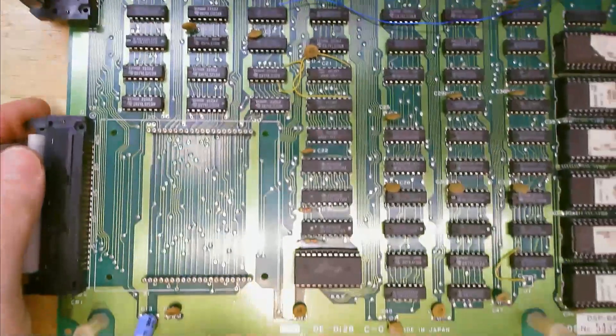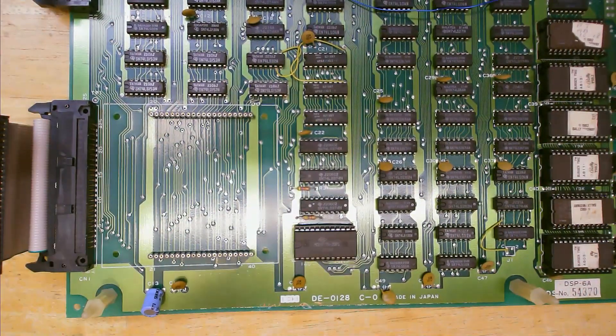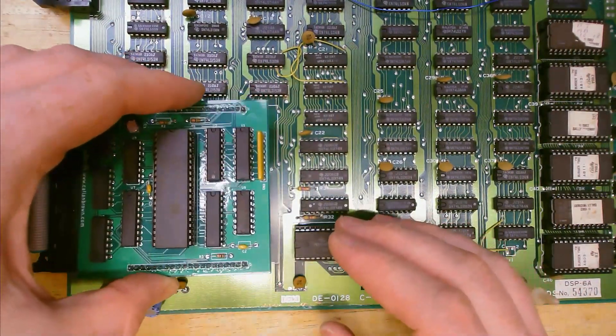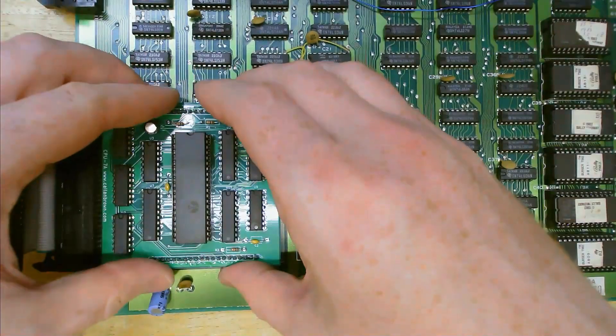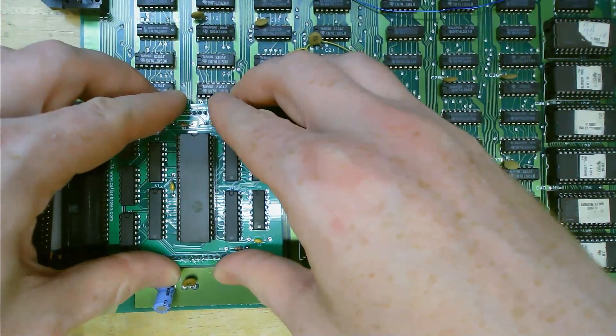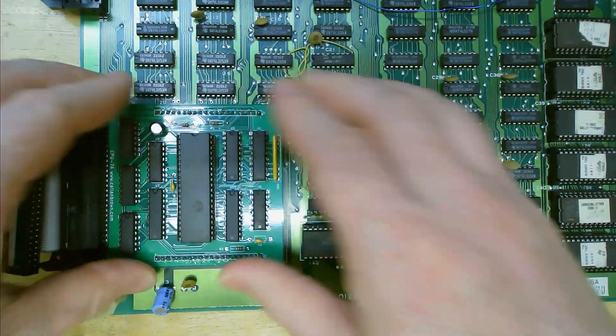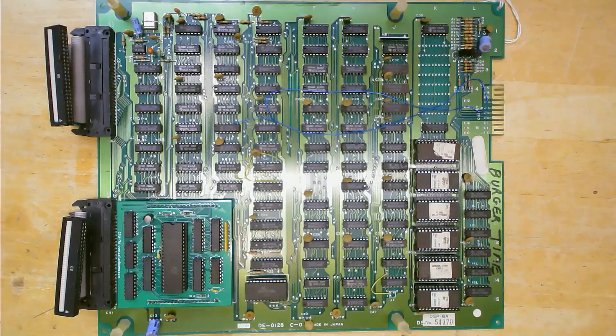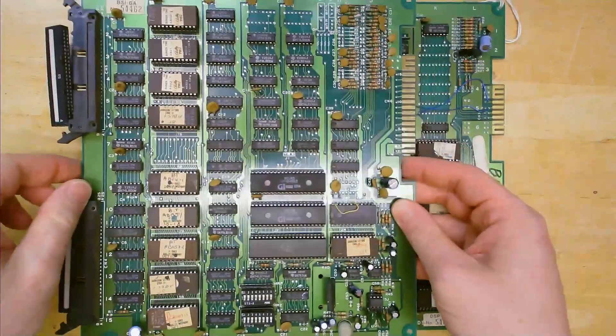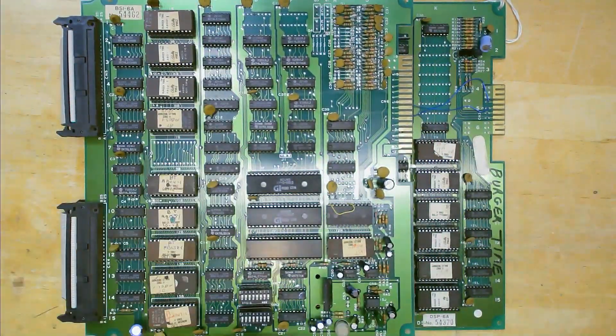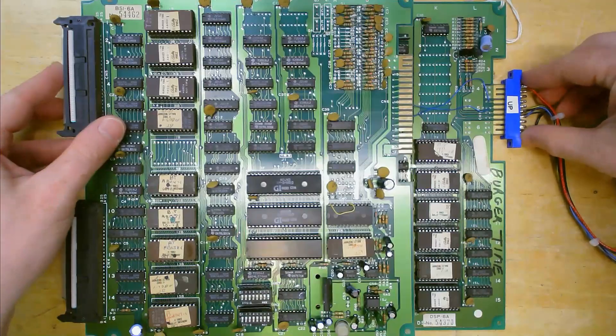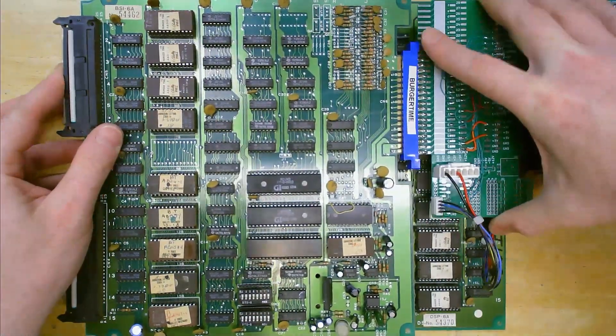Now it's time to install the module in the board. Make sure it goes in the right way with my website address facing the ribbon connector. Now I will reinstall the top board and plug my harness back on for testing. And with the new module in we can try it out.